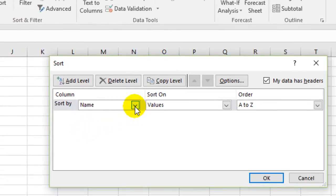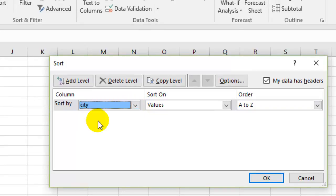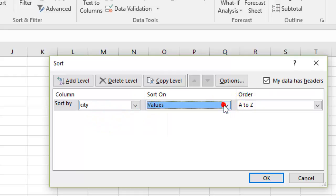For example, by default it selects the first column, but if you want to sort by city, select city. Then you have to select values and you can choose the order, so I'm selecting A to Z.